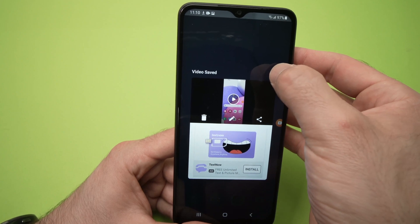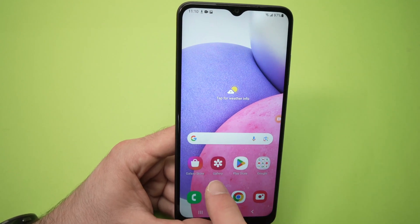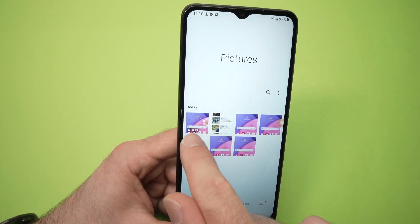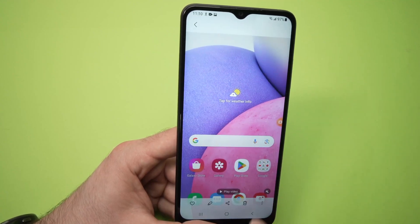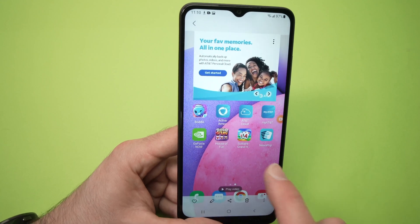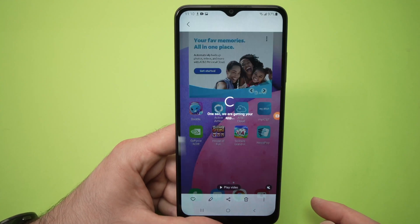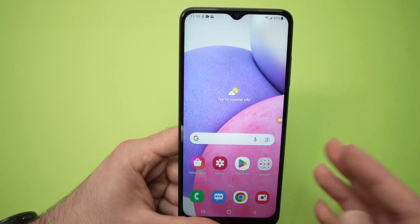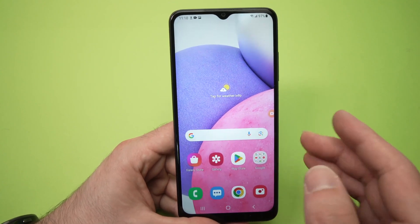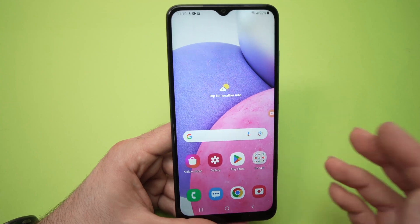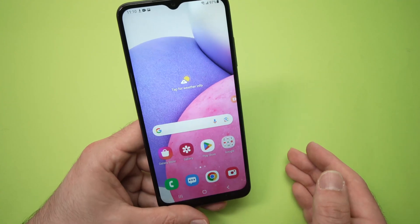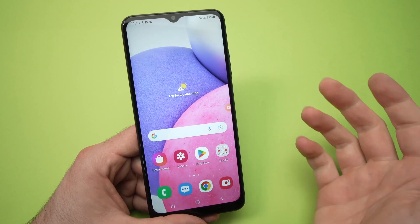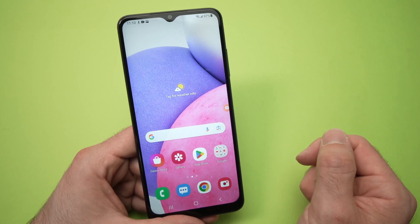Now we can close this ad. Just to show you, I'll go in my gallery. Over here I have my screen recording — here we go, this is what we just recorded a few seconds ago. So this is how you screen record and take a screenshot on your Samsung Galaxy A03s. I hope this video was useful. If so, please leave a like, comment down below, subscribe to my channel, and I'll see you in the next video.